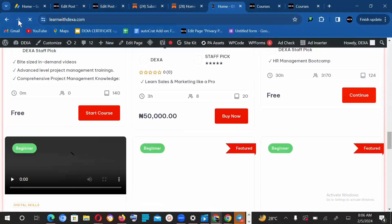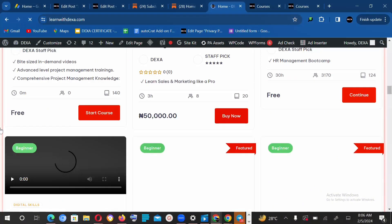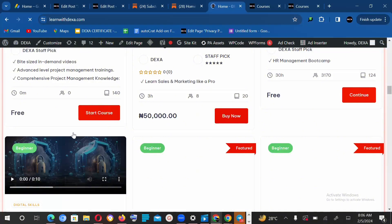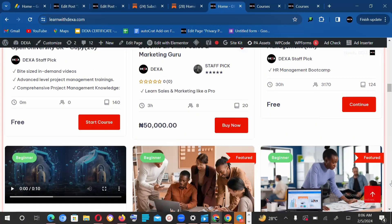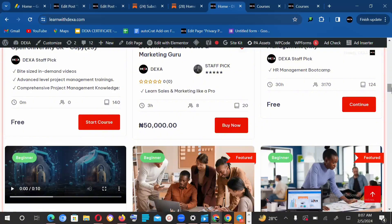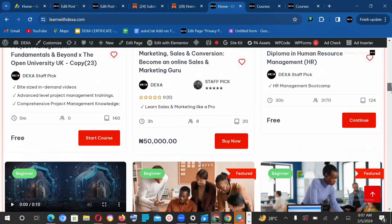you're going to see a start course button. But if you're not logged in, the system will say register now. So ensure you're already logged into the website so you can easily get access to the course.